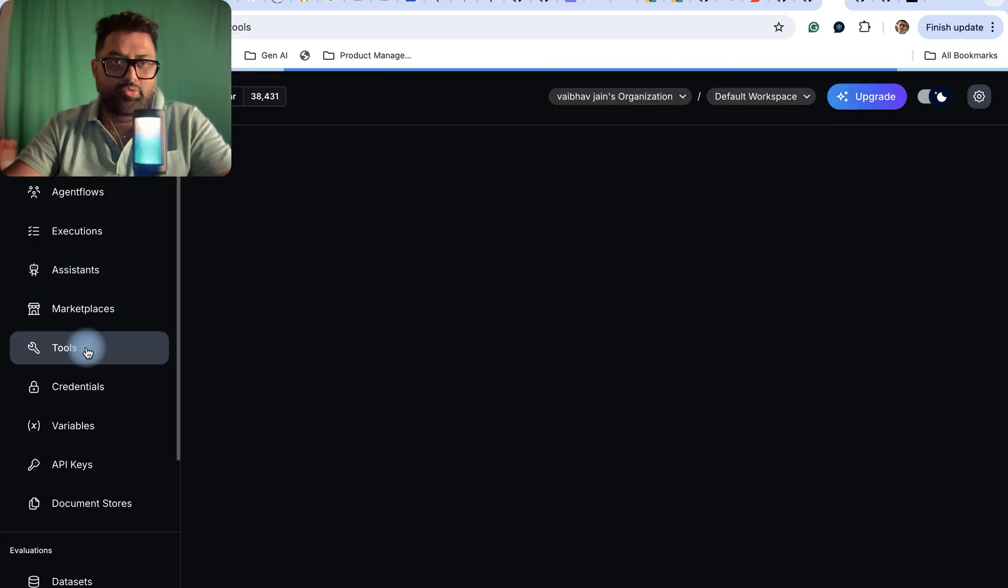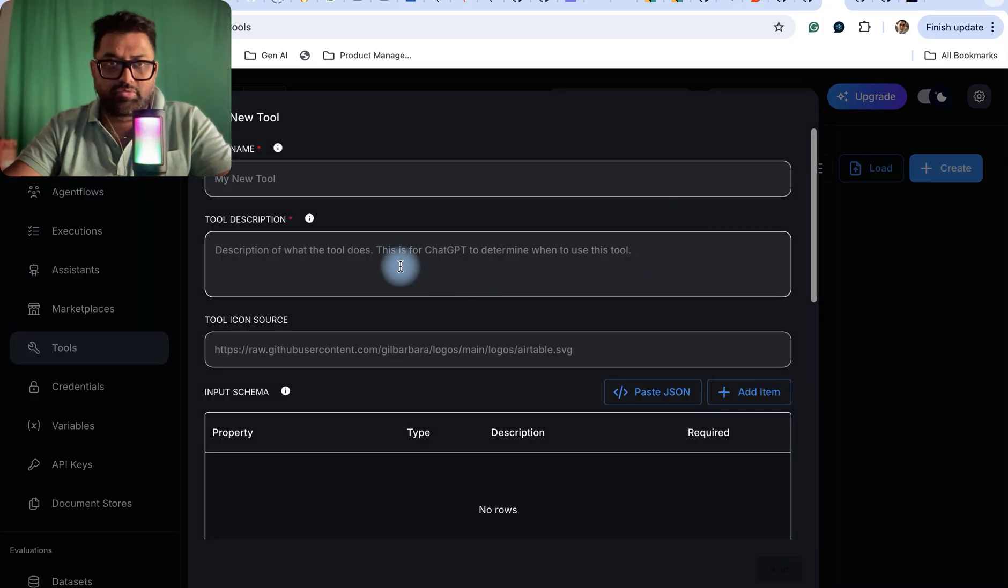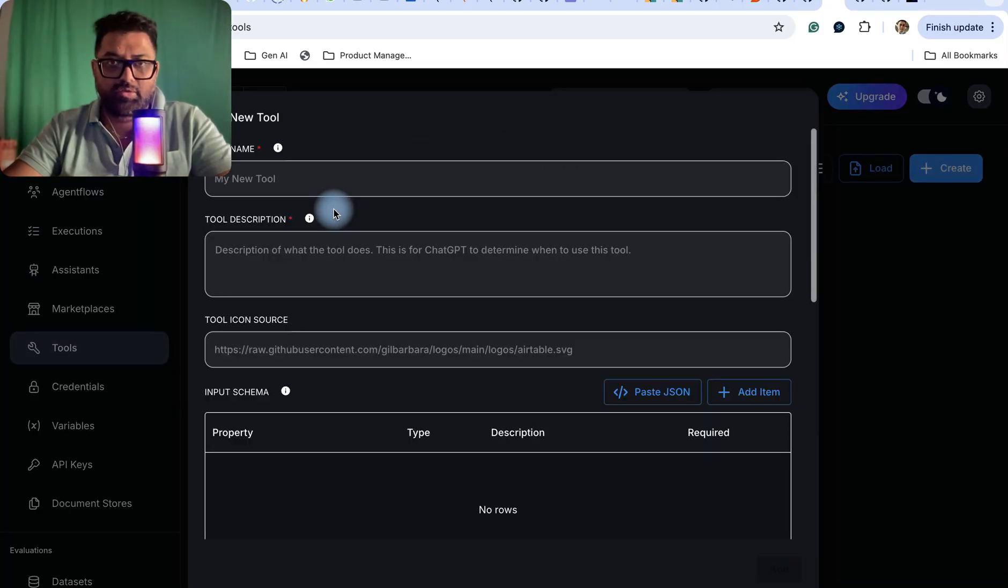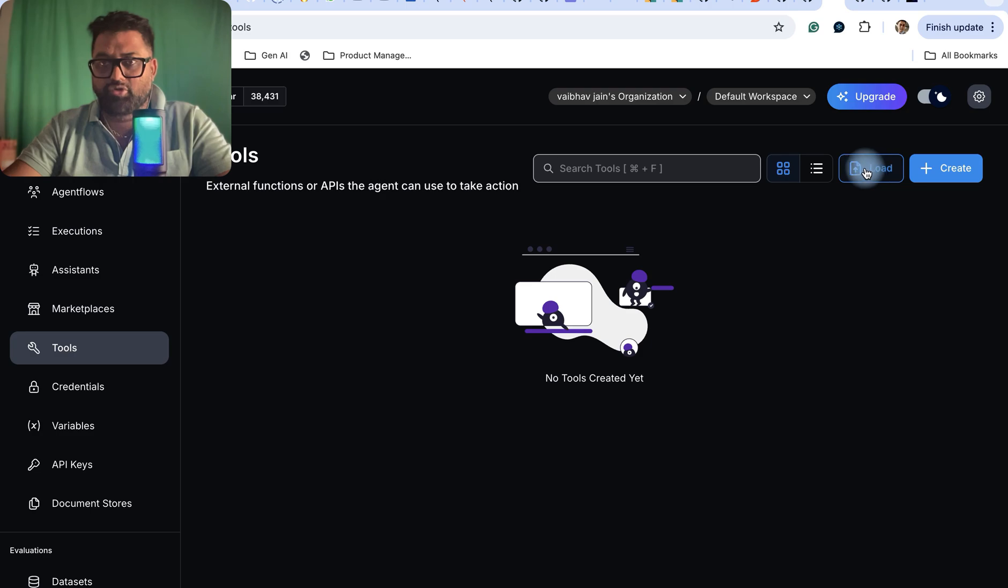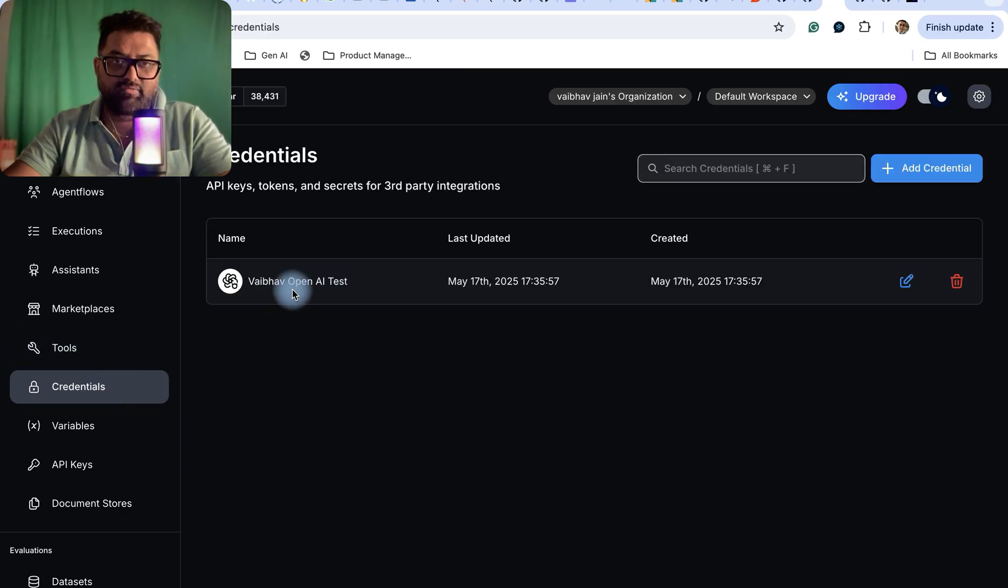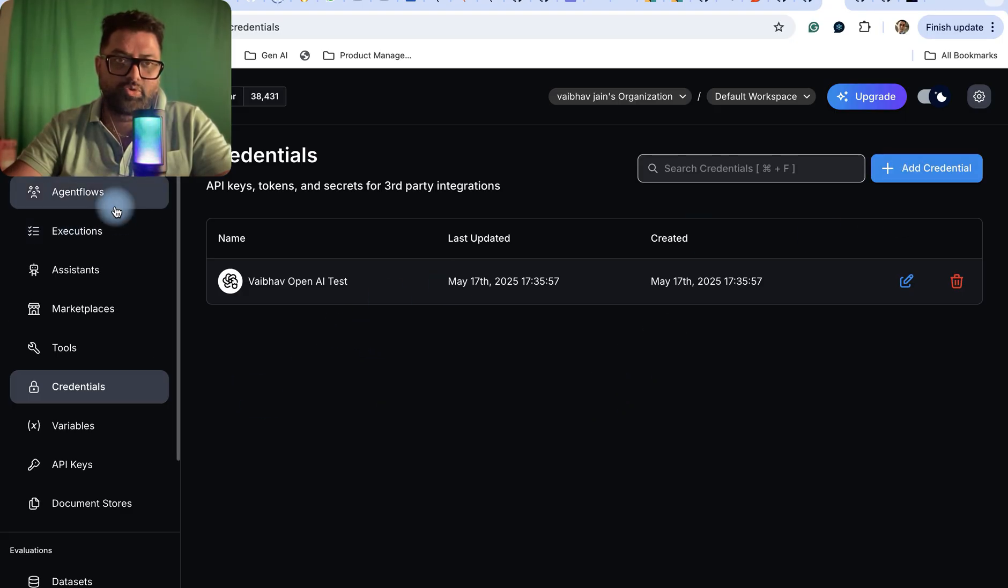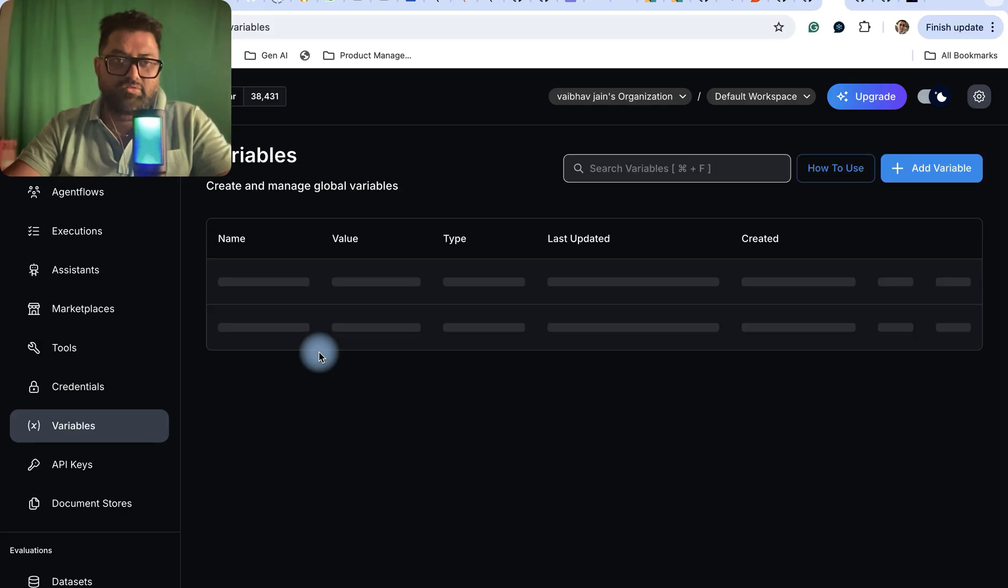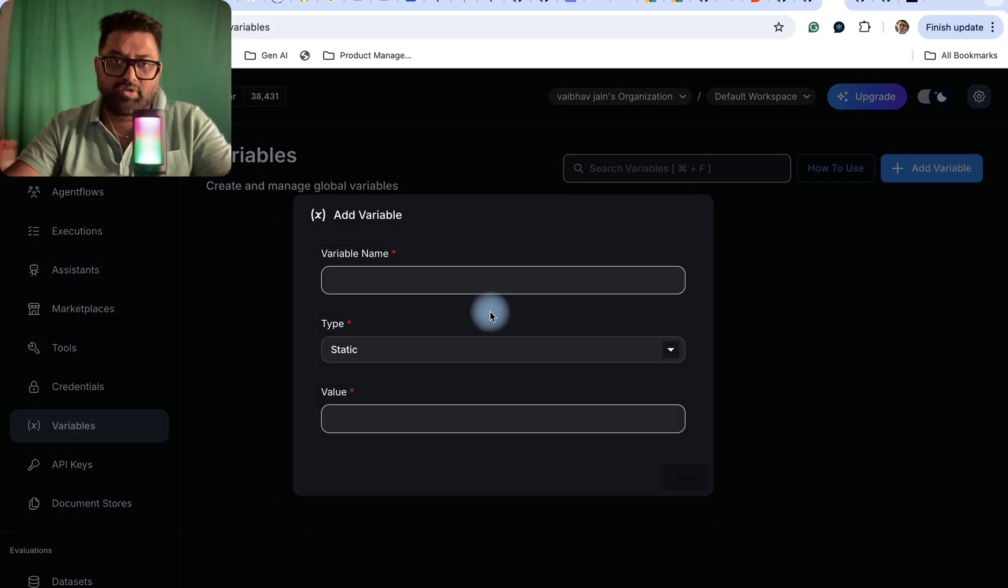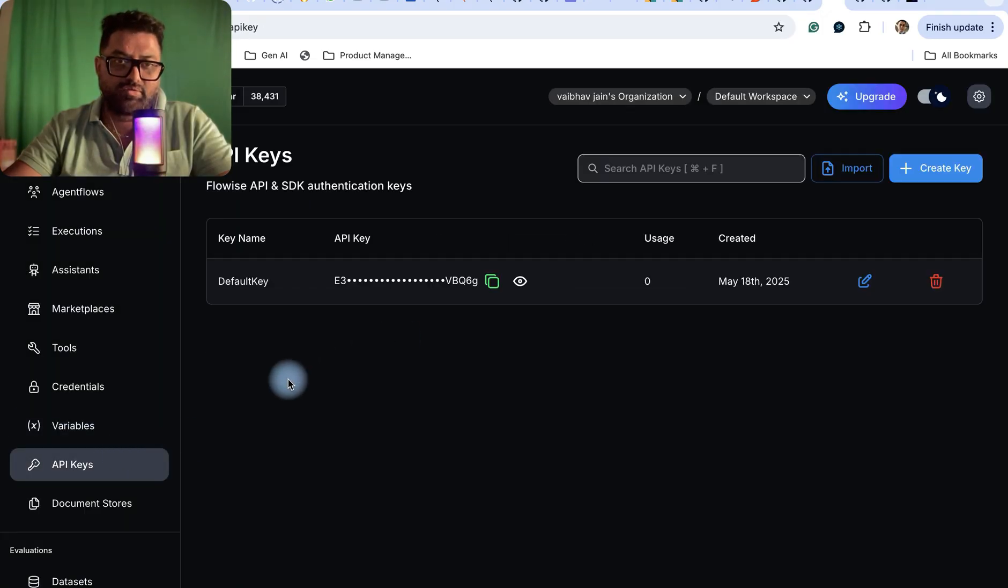Marketplace I've already told you. Tools are there - you can create tools, these are some of the tools which you can create and use. This gives you an option to create some tools or load some tools you can use in your agent flows. Credentials - whatever APIs you are using, these credentials are there. You can add those and directly use them into your agent flows. These are some of the variables you might be using if you want to map global variables or any of those variables, API keys.